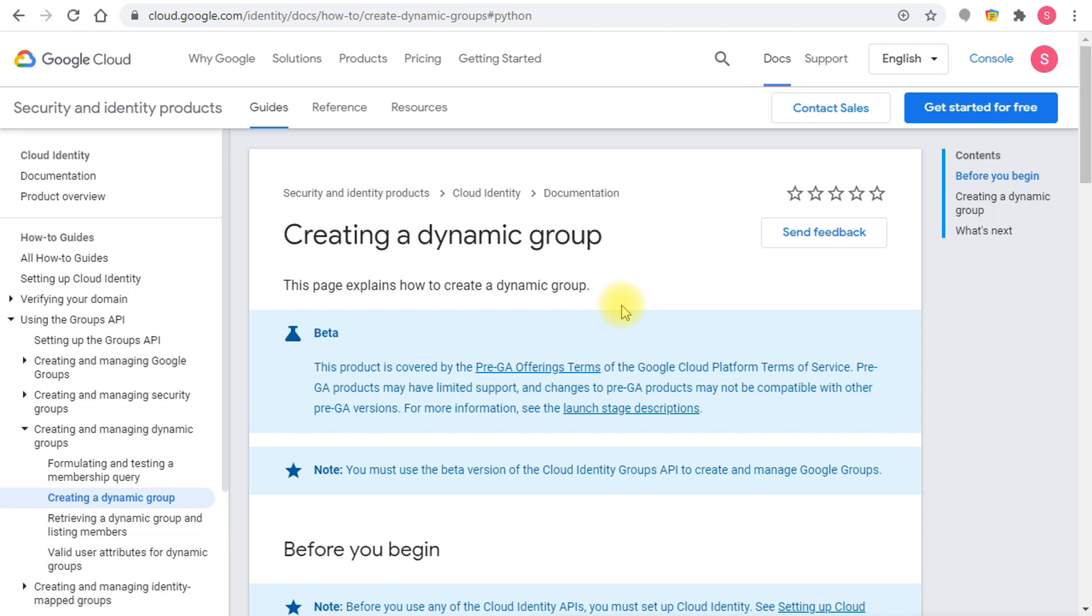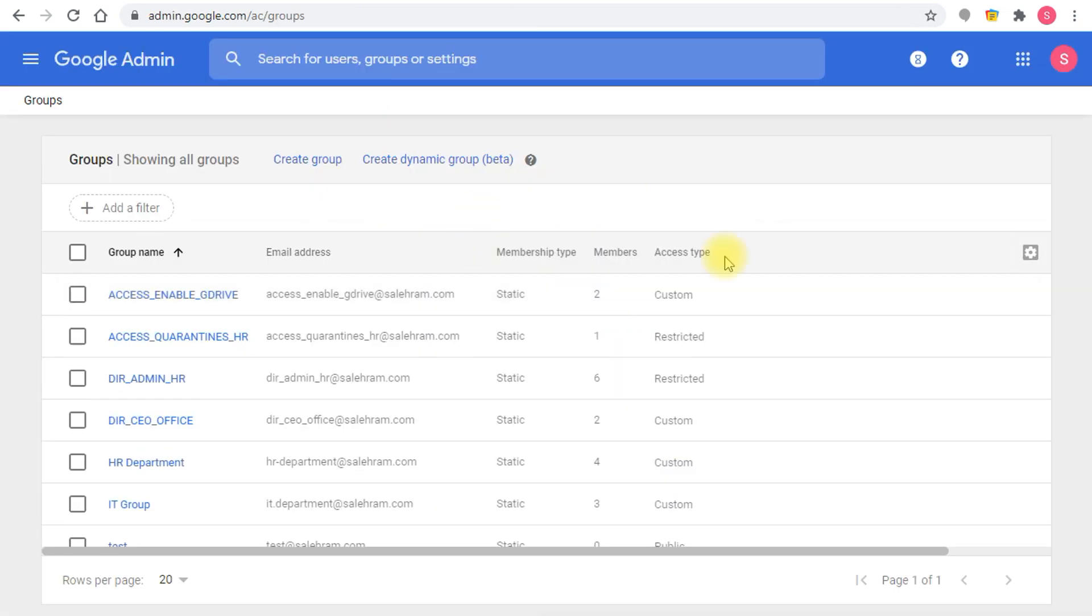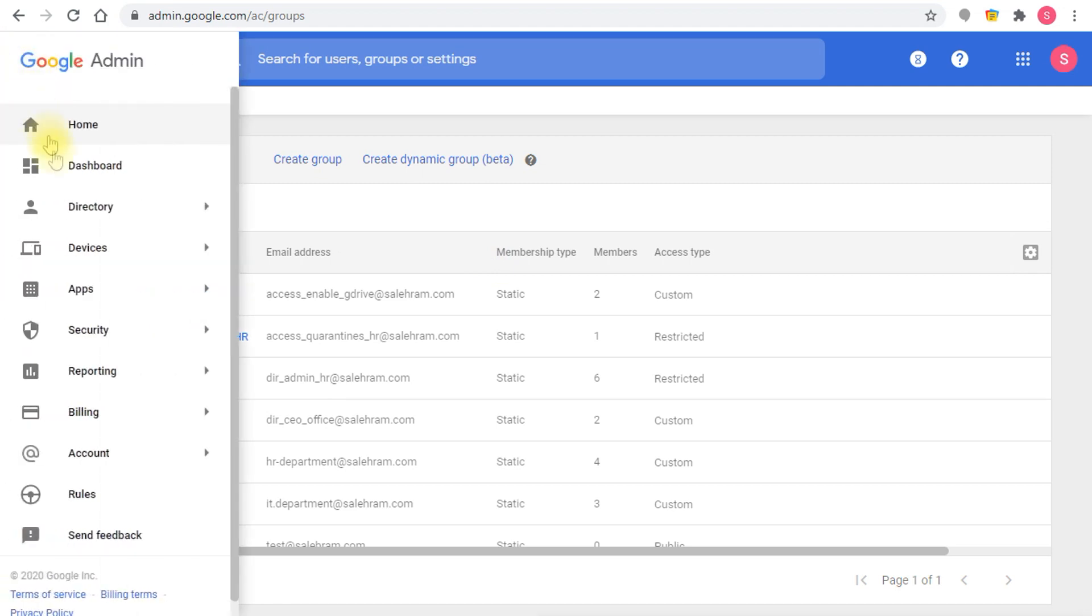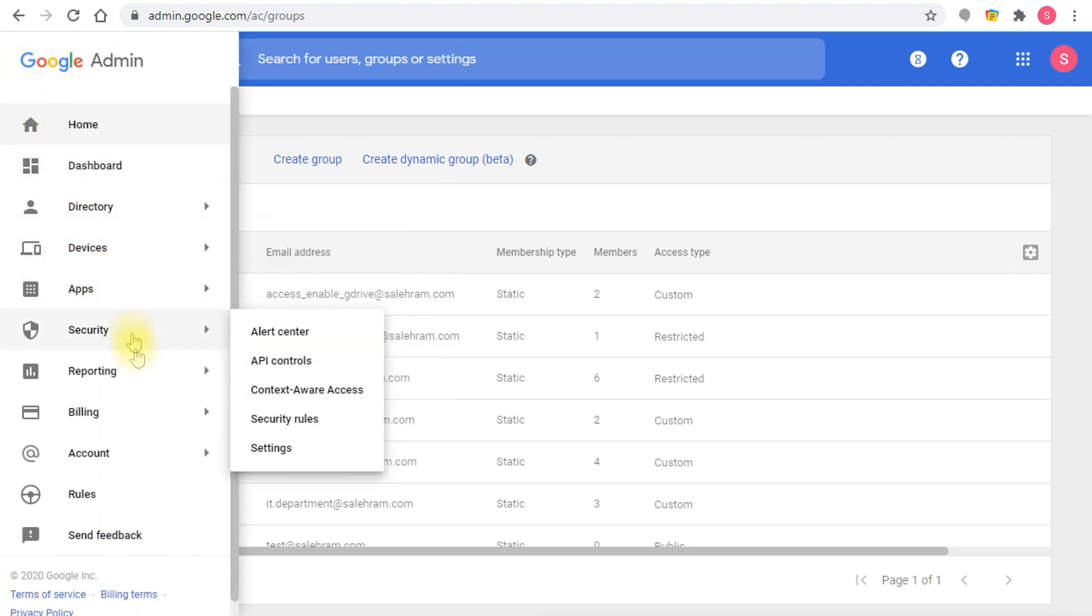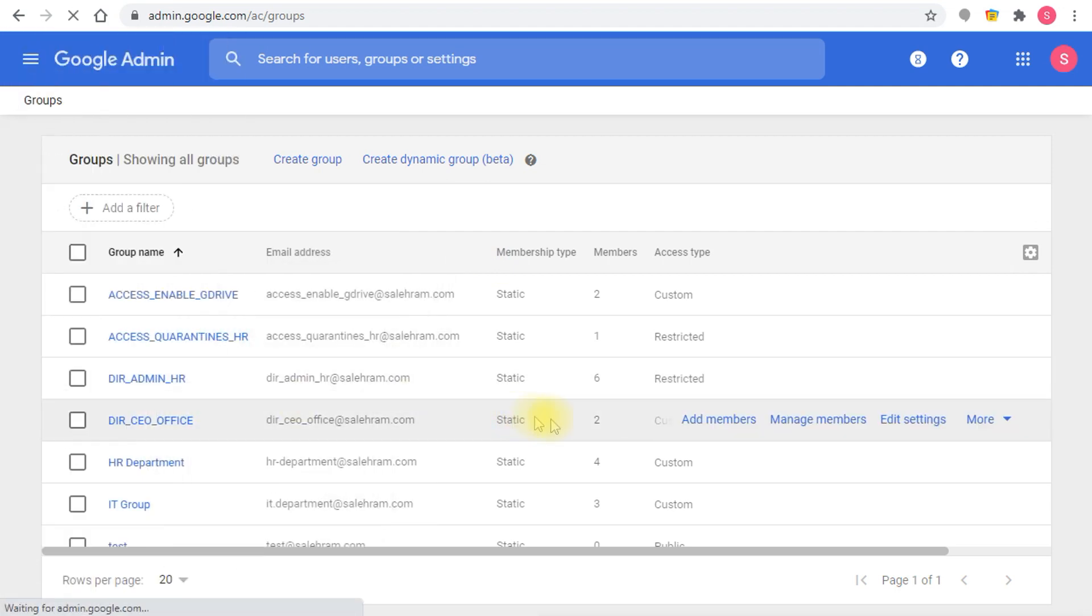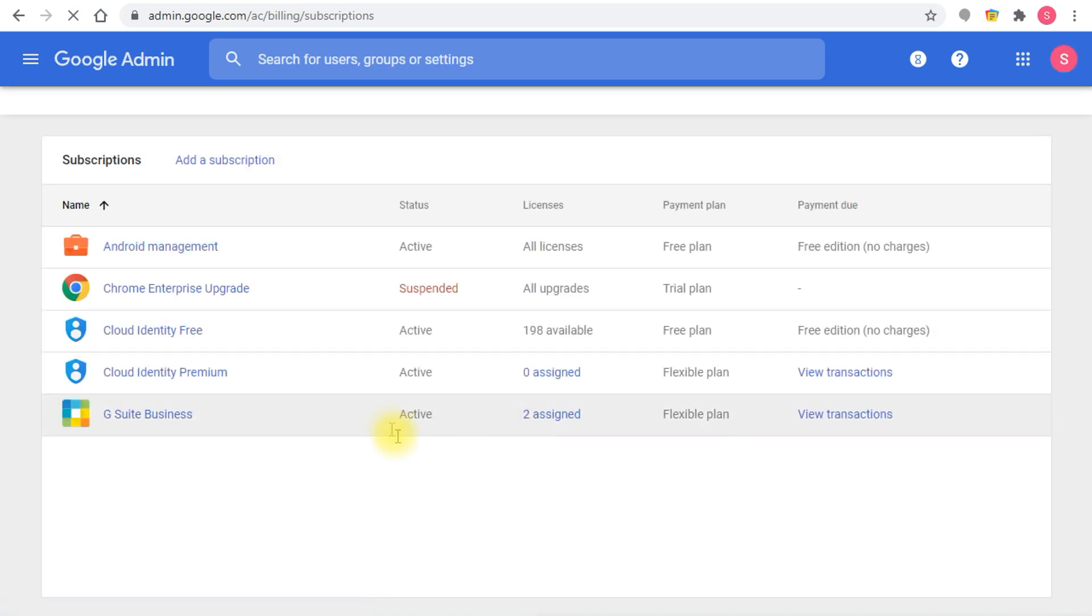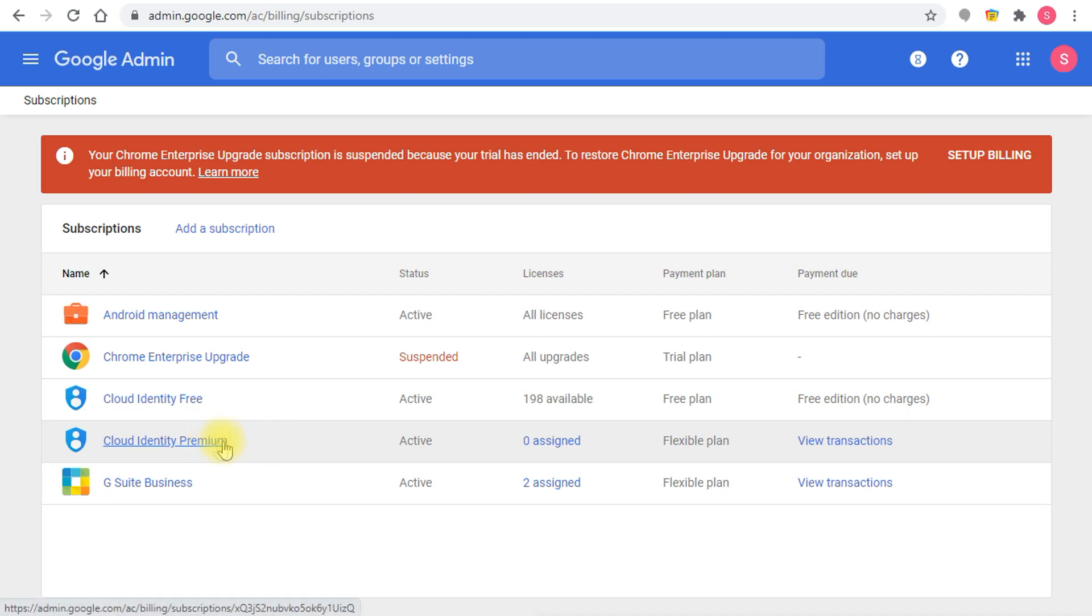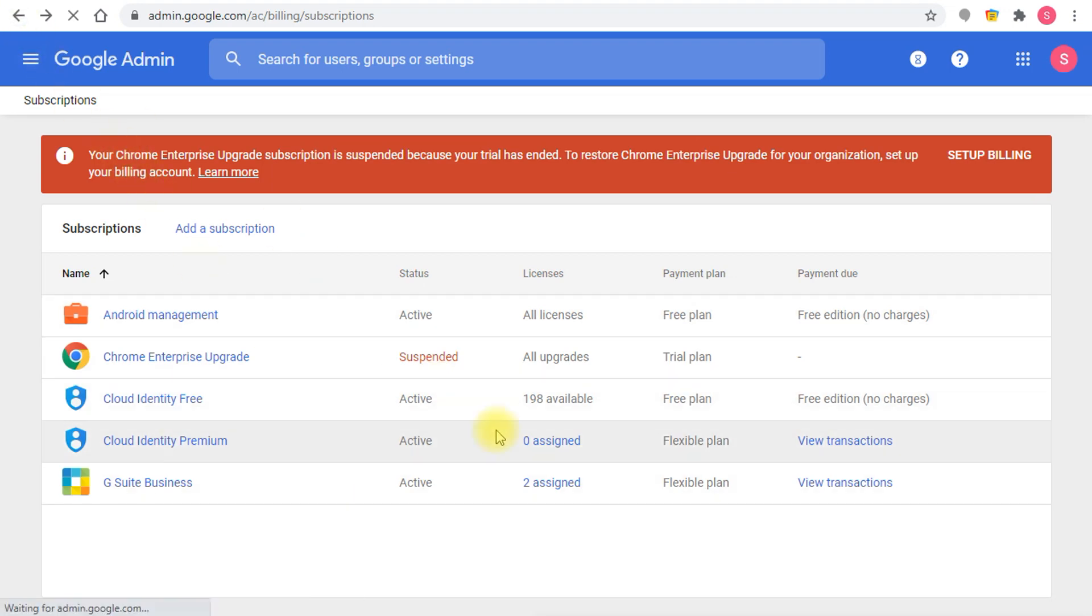The only common thing I have seen between my own admin console and the other admin console where we initially saw the change was that the other was Enterprise which includes Cloud Identity Premium. On this admin console I have G Suite Business but I also have enabled Cloud Identity Premium as a separate subscription. This is the only common thing - having Cloud Identity Premium whether as a standalone subscription or embedded within G Suite Enterprise.